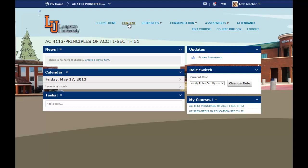Beside that is Content. It contains notes, PowerPoints, PDFs, and all course materials. Beside that is Resources, and it has a drop down arrow. If we click on that, you can see that's where you'll find your content, your calendar, checklist, etc.